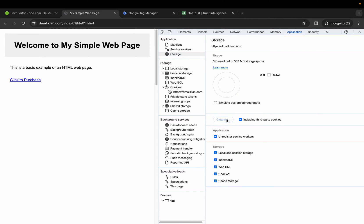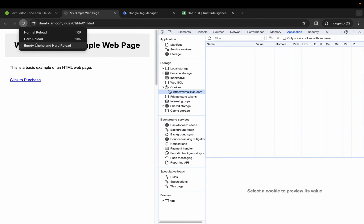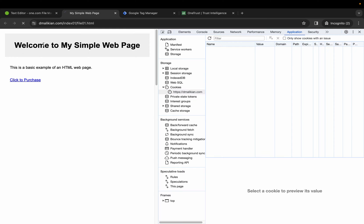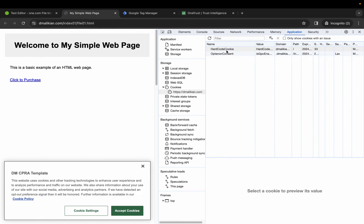Let's clear our site data, empty cache and hard reload, and we still see this hard-coded cookie getting through.